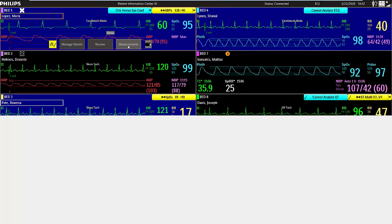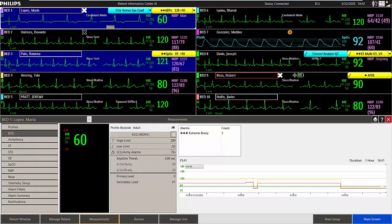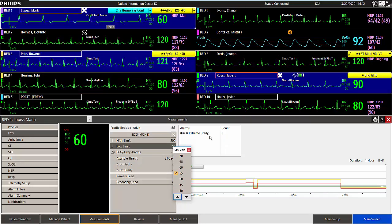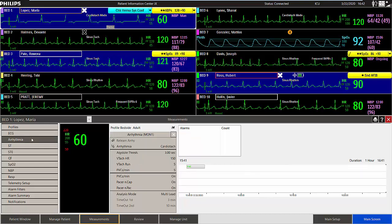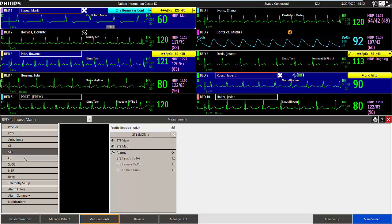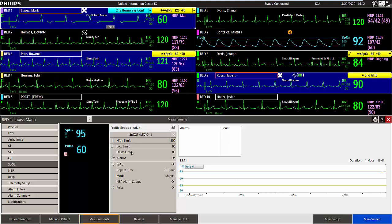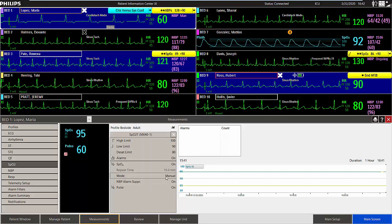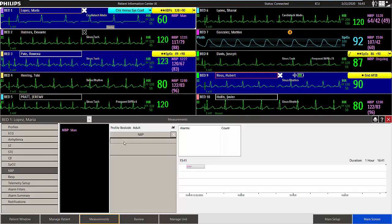You can adjust alarms right from the patient sector or from the measurements application. For example, you can use the ECG page to change heart rate alarms or the lead set. The area on the right of the measurement settings shows a summary of the patient's five most frequent alarms and a graphic trend of the data during that specific time period. Use the arrhythmia page to turn specific arrhythmia alarms on or off. Other measurements and changes include ST, STE, and QT. The SpO2 page can contain controls for two devices if two are present that can measure SpO2. You can have some additional choices for the MX40 SpO2. You can adjust the NBP limit and there are additional controls such as start or stop an NBP measurement.